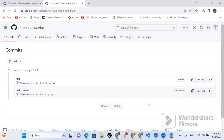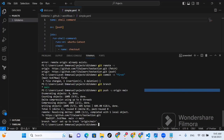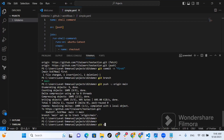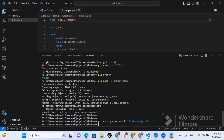If it is your first time committing, you will need to configure your username so the system knows who is committing the changes. Run: git config user.email and put your email. Your system needs to know who you are. Then run the command again with user.name instead of email, and put your GitHub username.